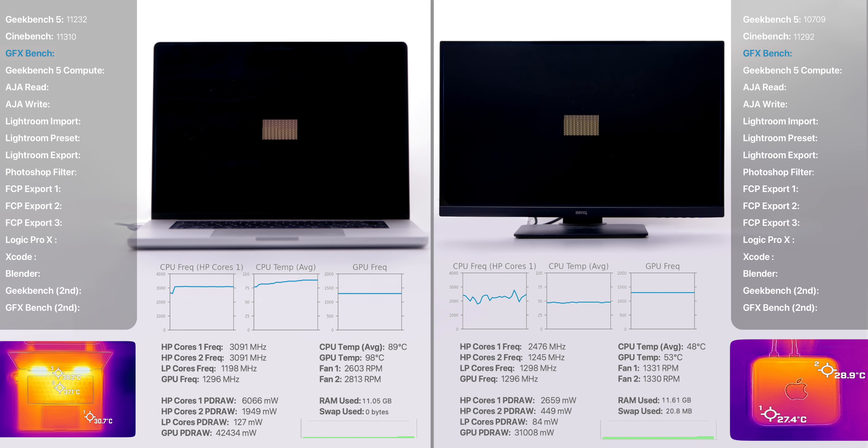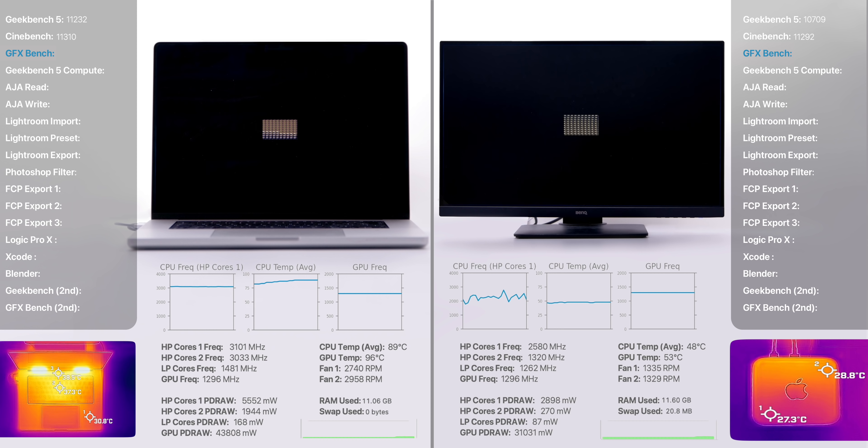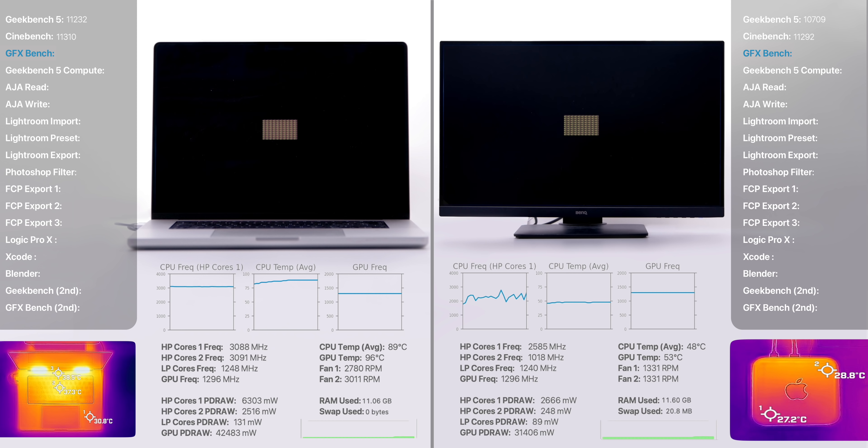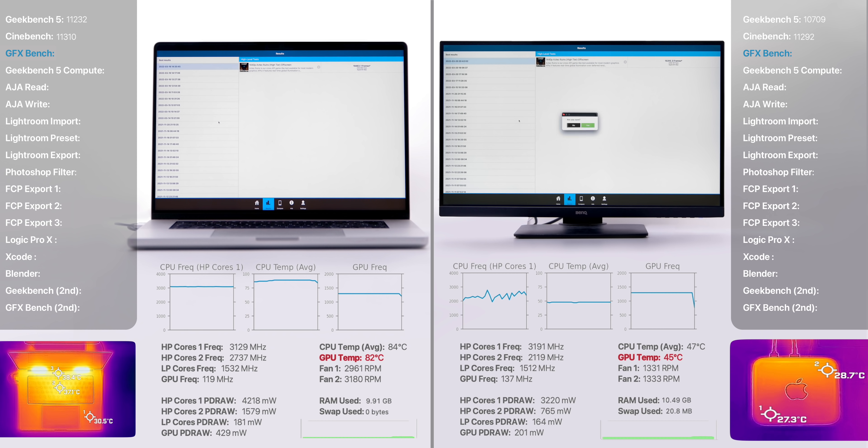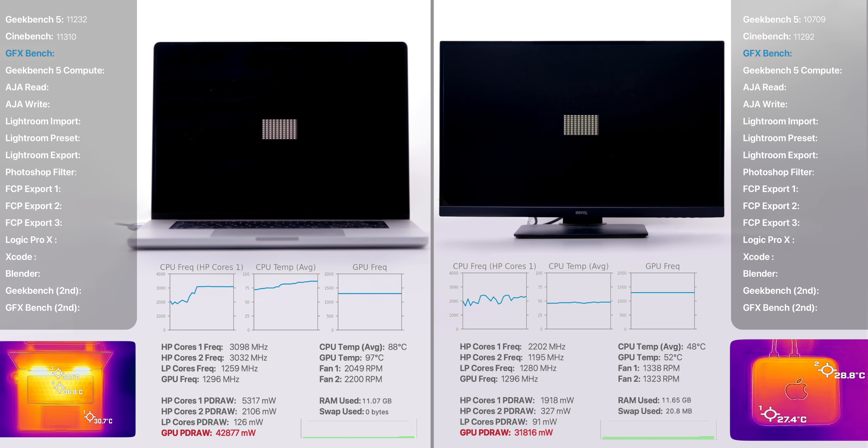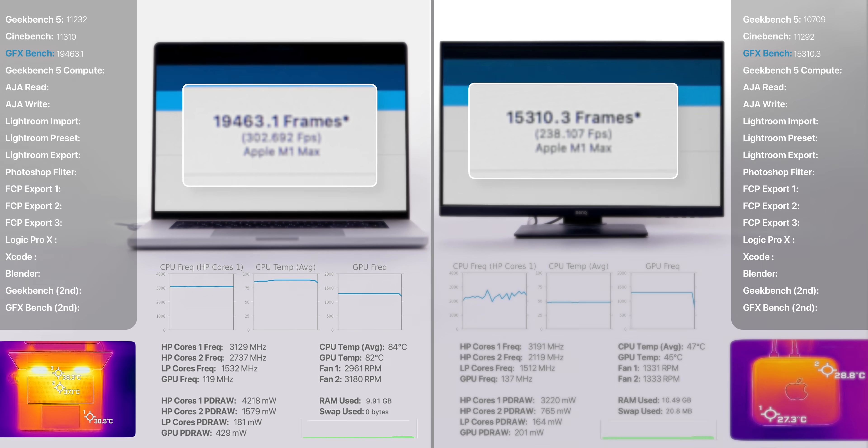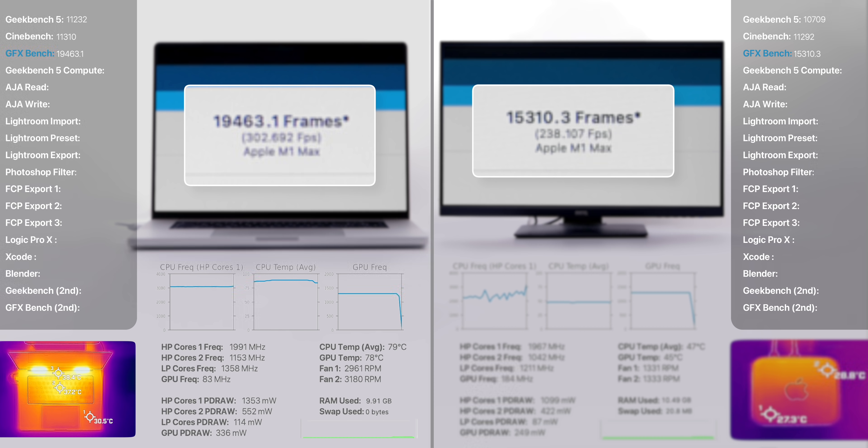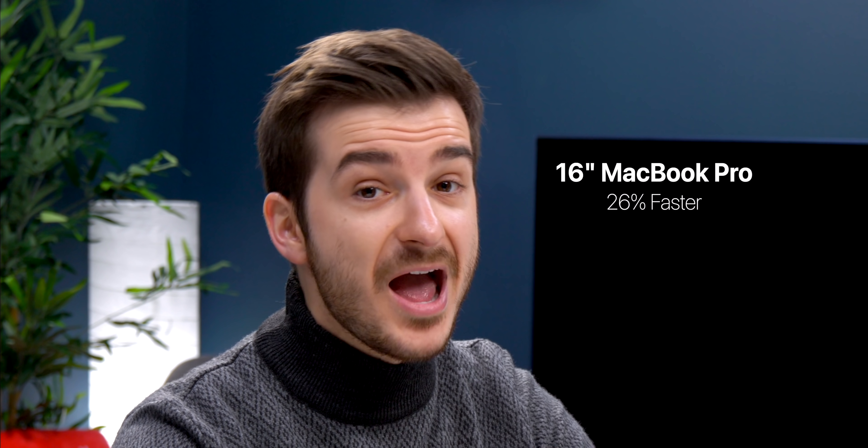Then we ran GFXBench off-screen to test the raw GPU performance without the results being impacted by the resolution of the displays. And just like in Cinebench, the GPU temperatures on the 16-inch reached 90 degrees, compared to just 53 on the Mac Studio. Sadly, in terms of the power draw, we had the exact same issue here, with the Mac Studio's GPU only drawing 31.6 watts of power compared to 43 on the MacBook Pro. The MacBook Pro got 302 frames per second, while the Mac Studio got 238. That is 26% more on the MacBook while having 33% more GPU cores.